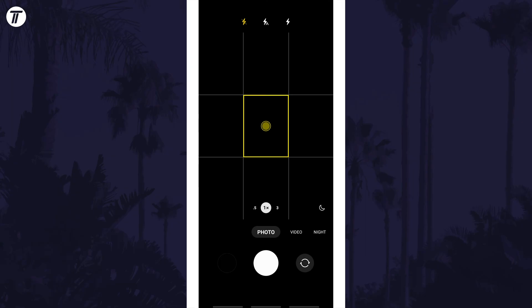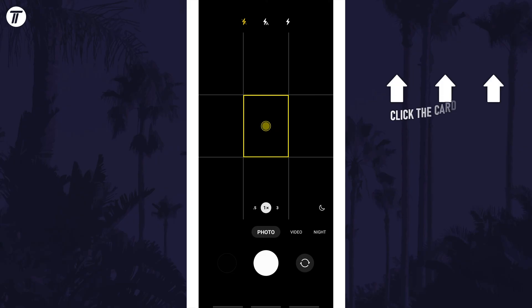That's how to turn on or turn off the camera flash on your Android phone. Click the card on screen now to watch a video of mine showing you 10 easy ways to speed up your Android device.